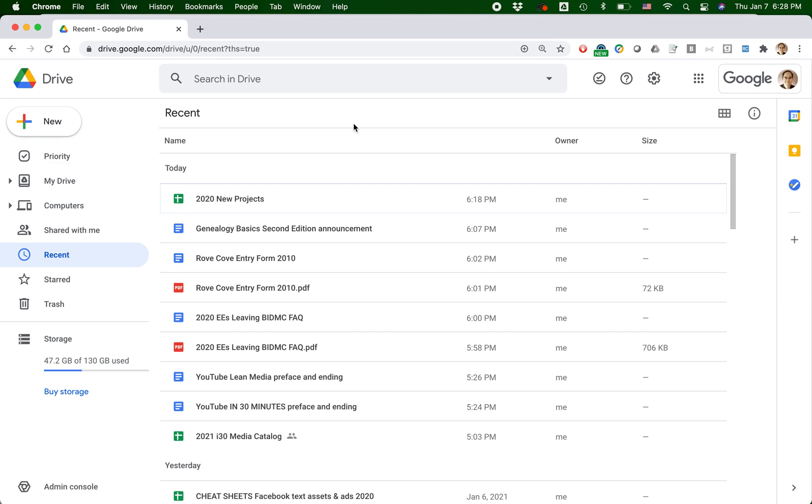And that's important, for instance, if you want to keep the original copy of the Microsoft Excel document in Google Drive, or you want to try limited editing of the Microsoft Excel document in Google Sheets, which is possible. I'll show that to you in a minute.